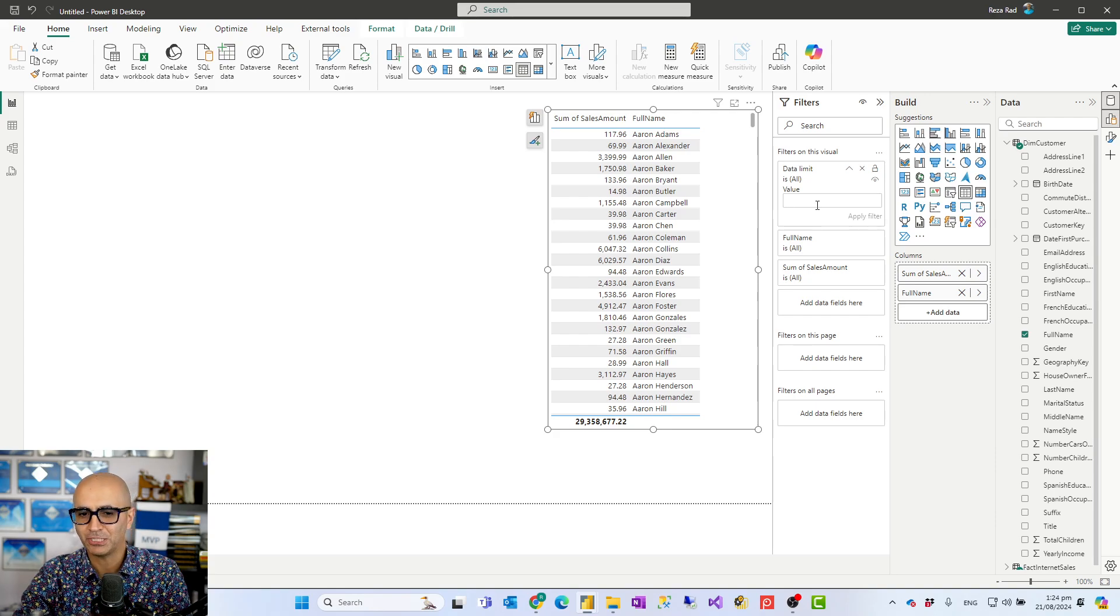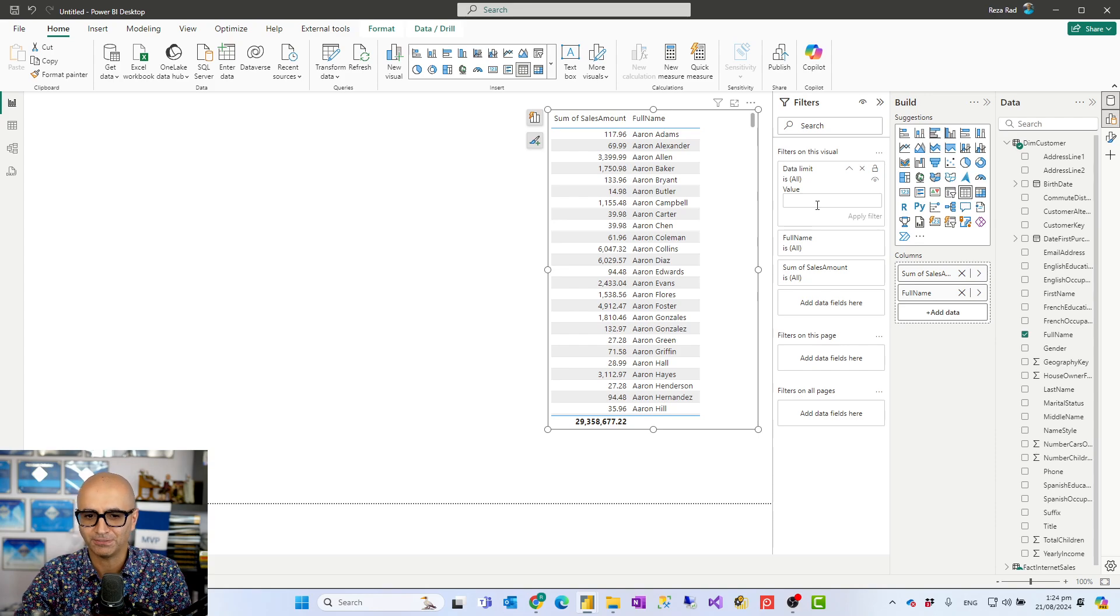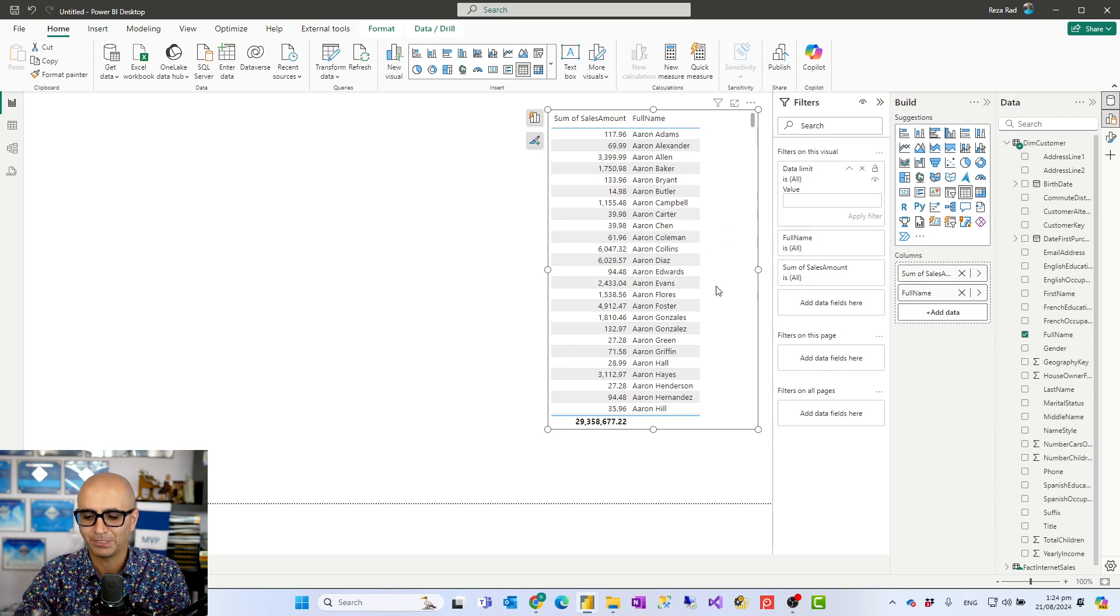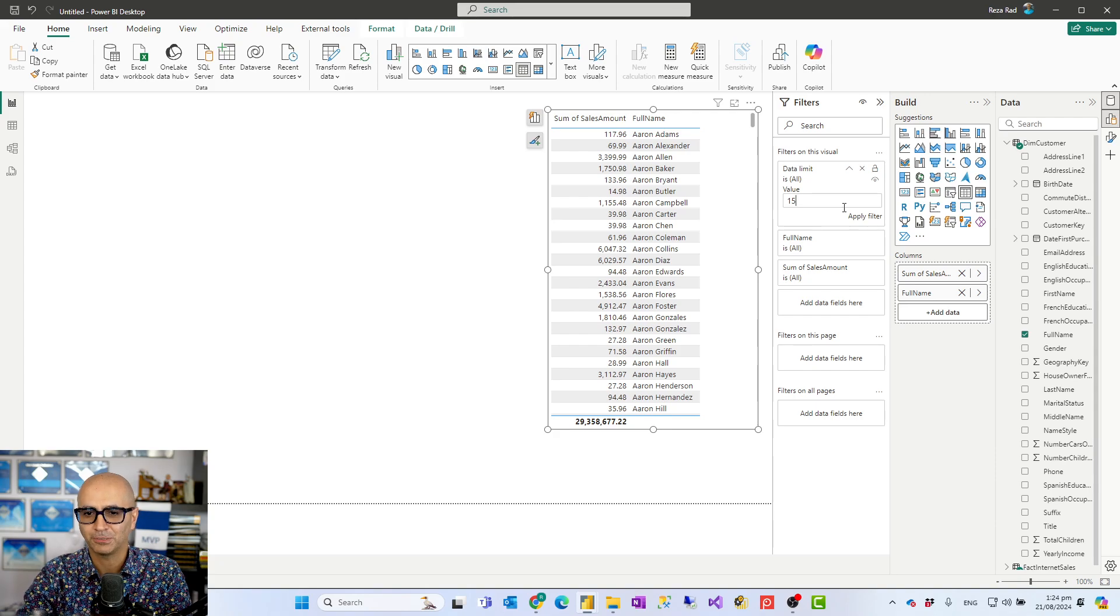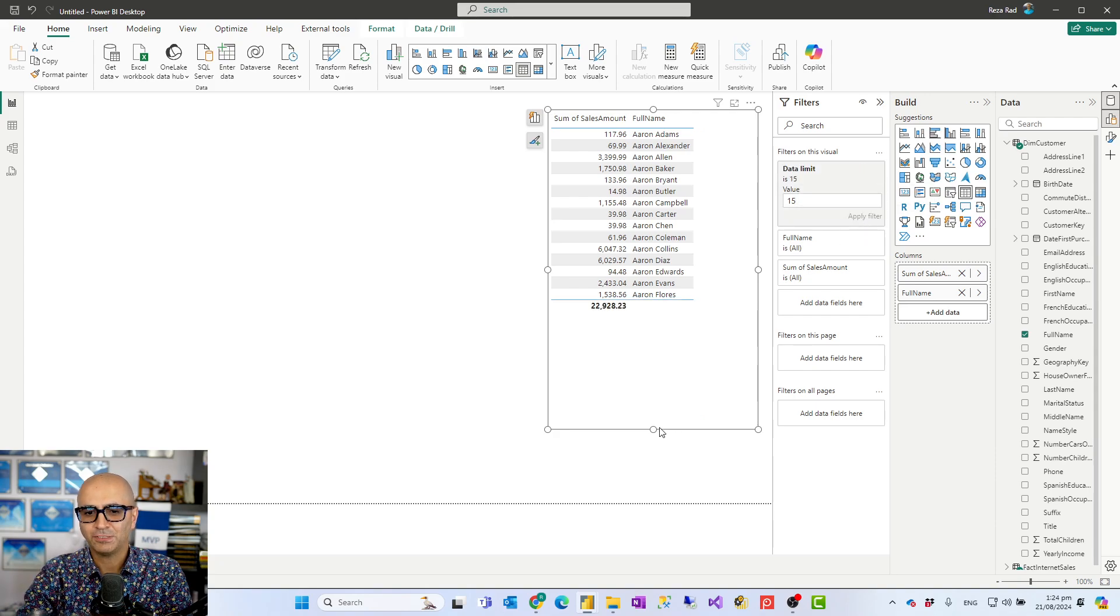If it is a map you may just want to have 100 data points. If it is for example this visual I may just want to have like 15 rows returned and this would be always 15 rows.